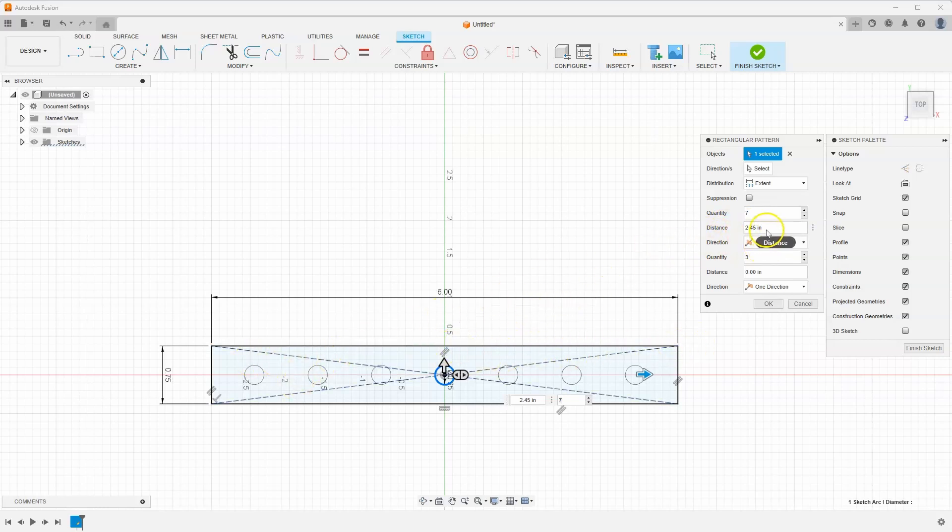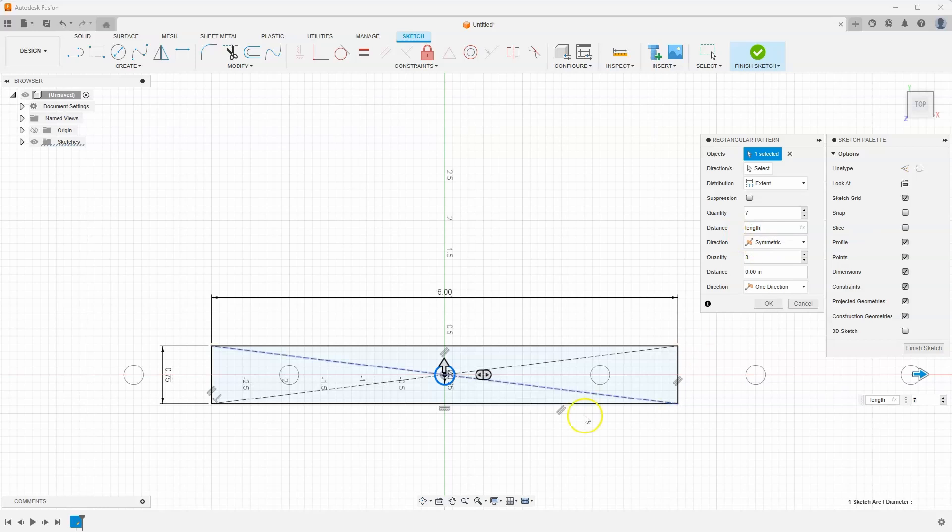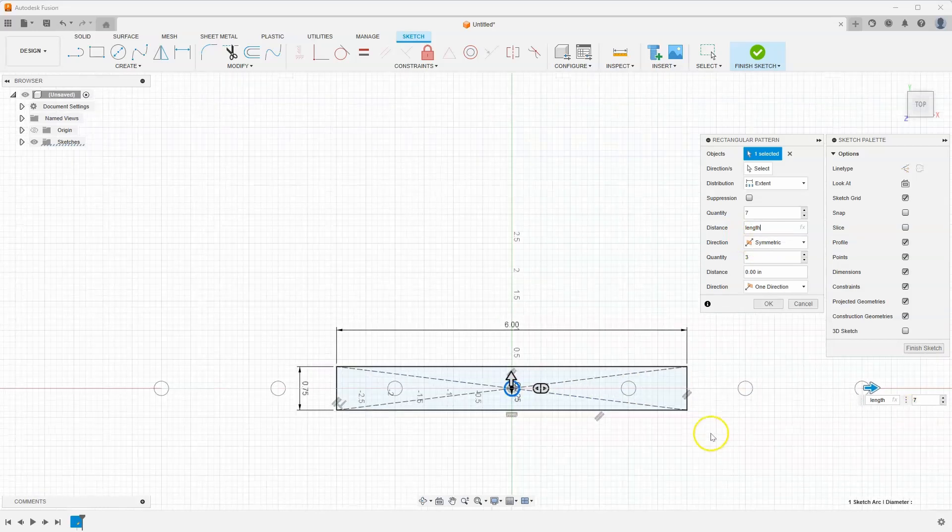I'm going to type in the word length and watch what happens when I start doing that. It allows me to pick it from the list and you can see that it's going off the part.